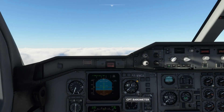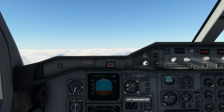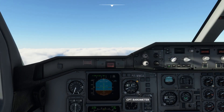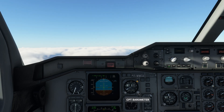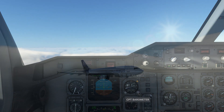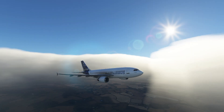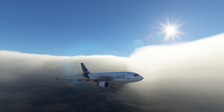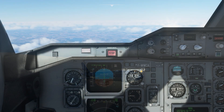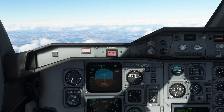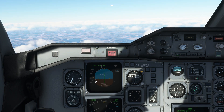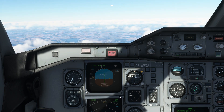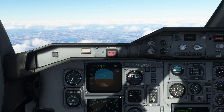Some quick housekeeping: as we climb, make sure to set your altimeter pressure to standard above transition altitude in your country, and remember to set it to local pressure on the way down as well. As you reach 10,000 feet, the plane may temporarily level off as it accelerates past 250 knots, but it will resume climbing straight afterwards.